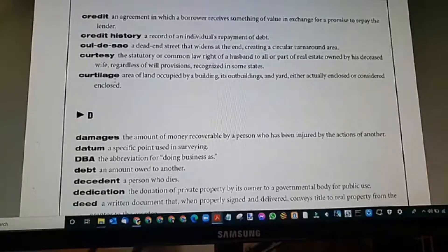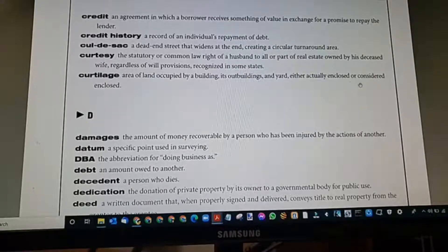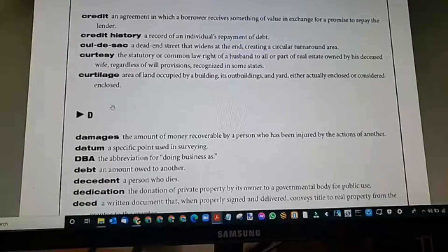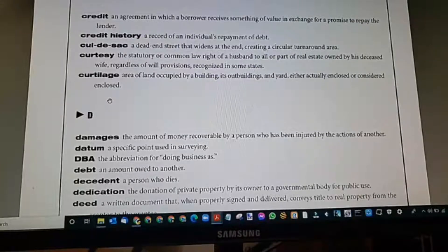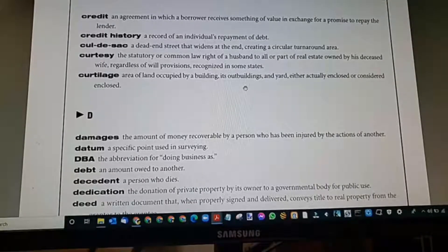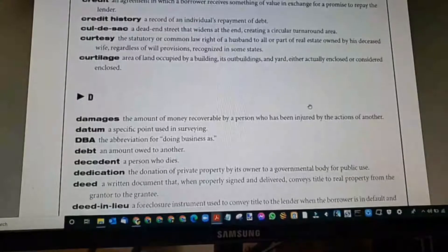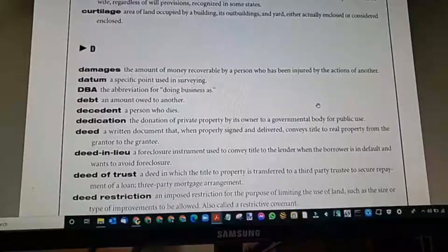Curtilage: the area of land occupied by a building, its outbuildings, and yard, either actually enclosed or considered enclosed. You might think of cartilage — this is curtilage. Area of land occupied by a building, outbuildings, and yard either actually enclosed or considered enclosed.